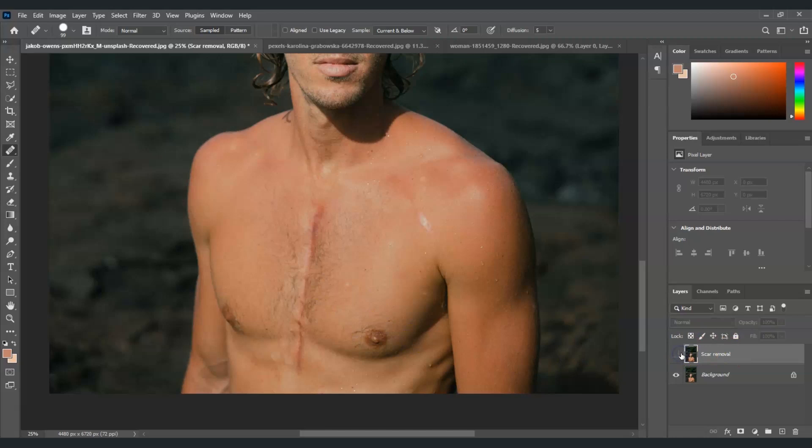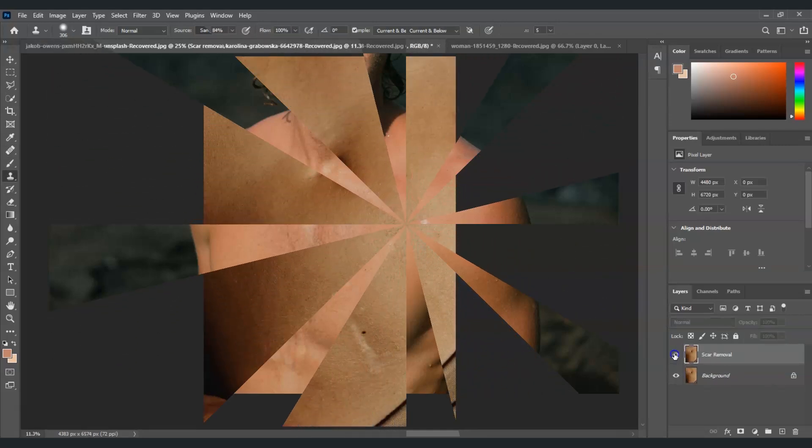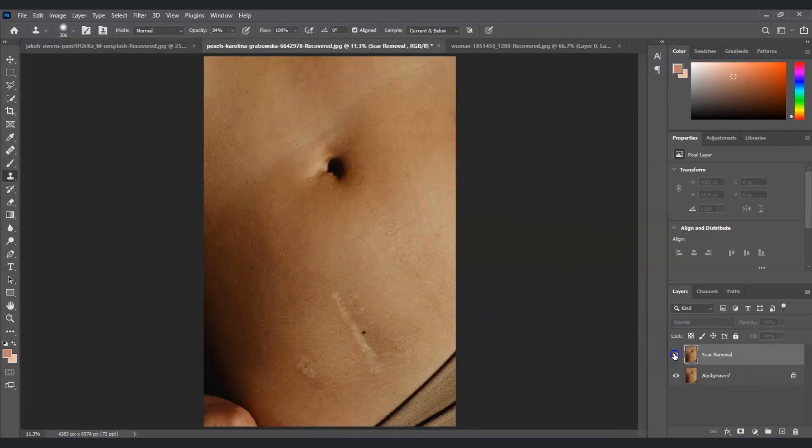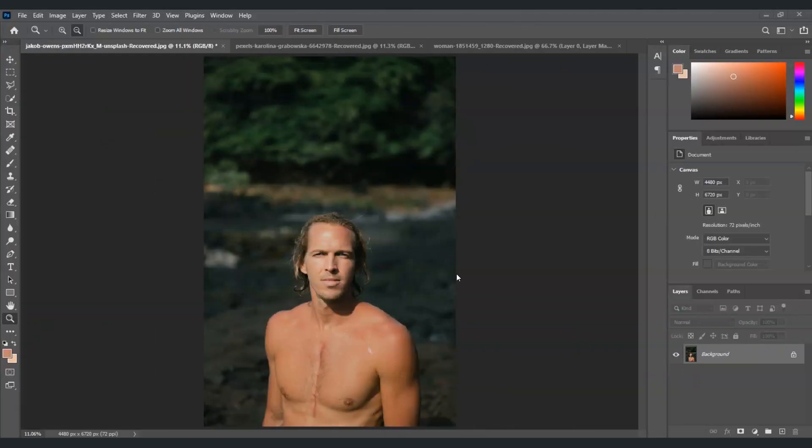Hello guys, for today's video I'm going to show you how to edit out a scar in Photoshop. We will dive deeper into using the healing brush tool and the clone stamp tool. In this video I'm going to show you two examples, so let's get started.